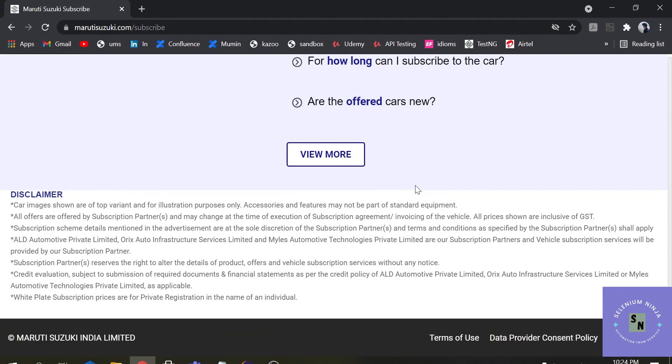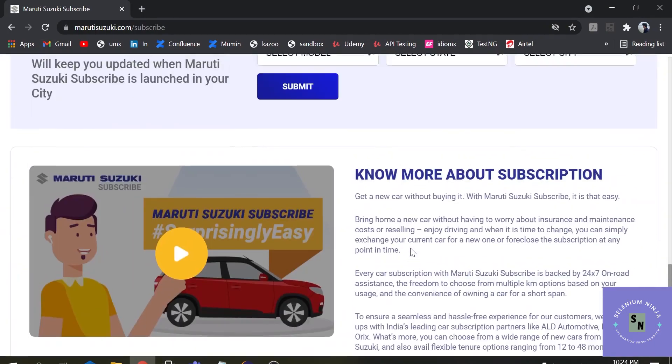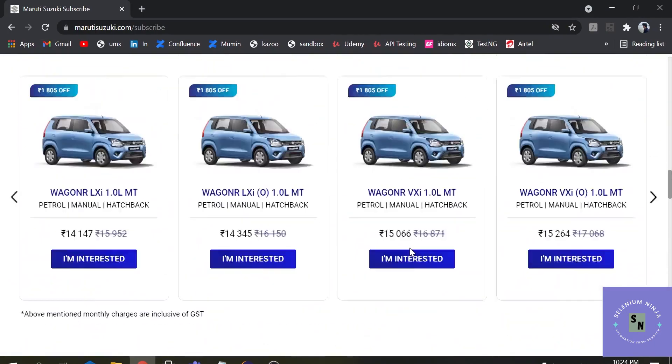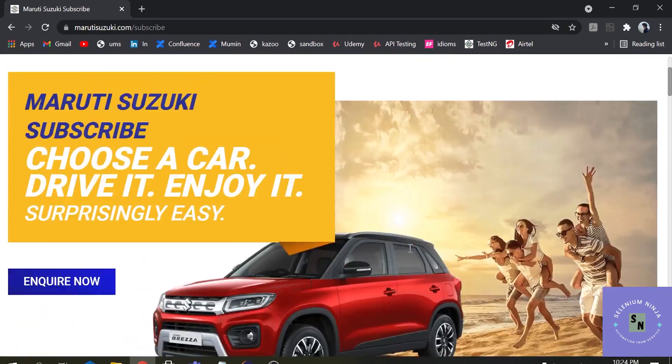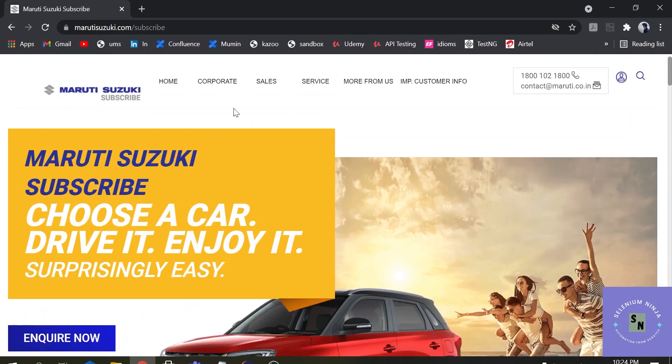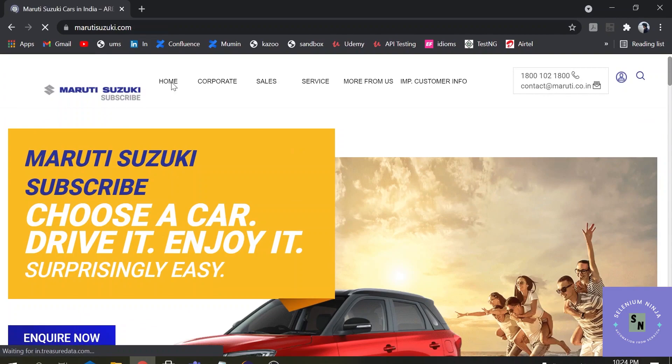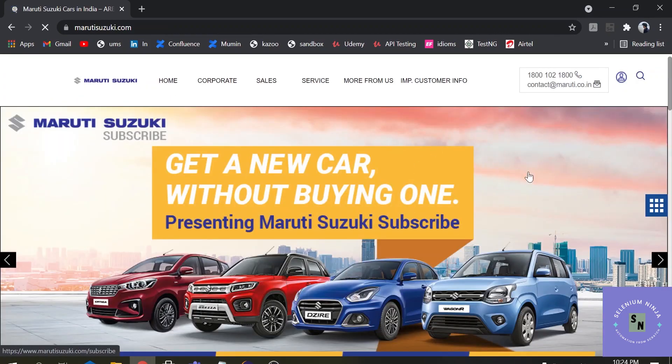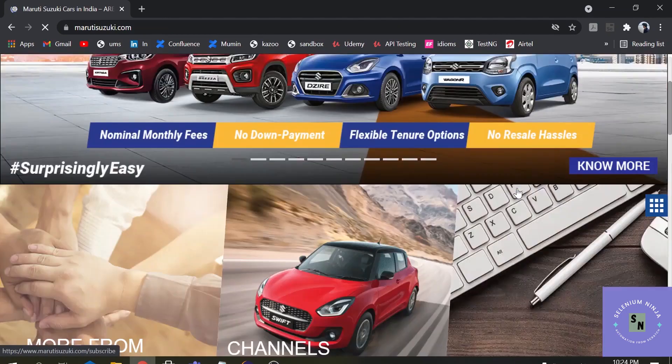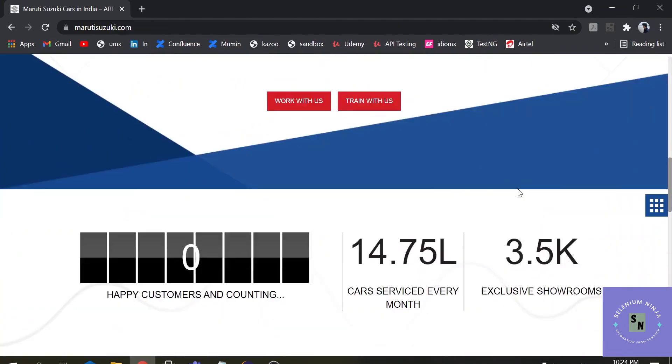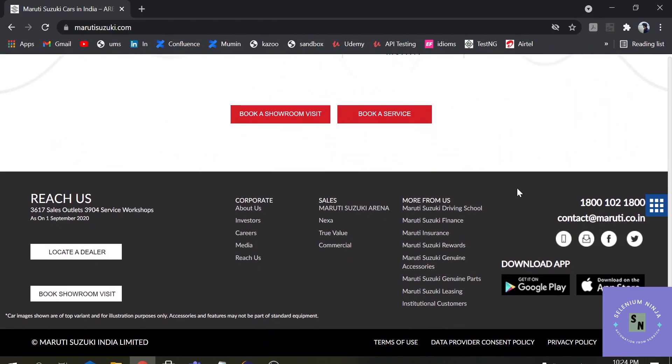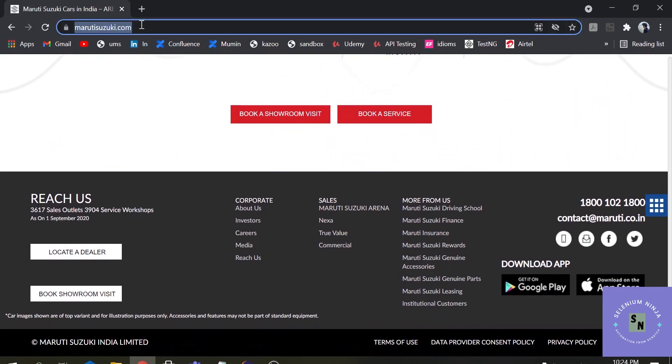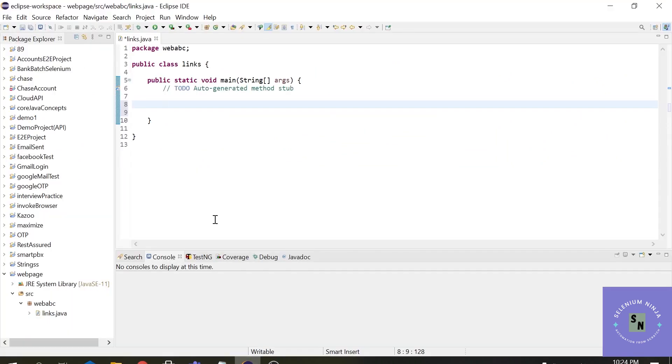Now what we want to do, I will go to the home page and I want to grab the count of the links that are available on a web page. In the footer section there are many links available, so let us execute our procedure on this website.